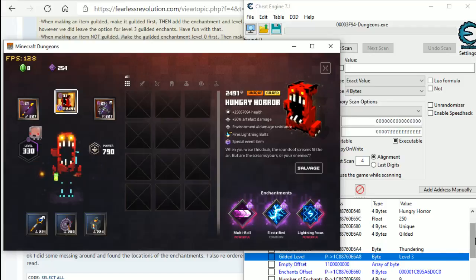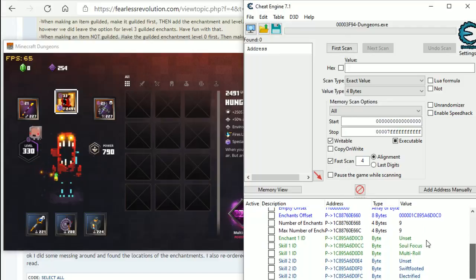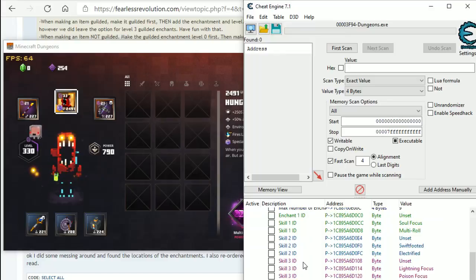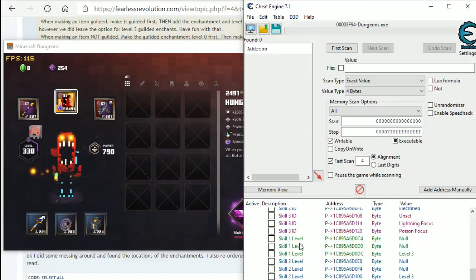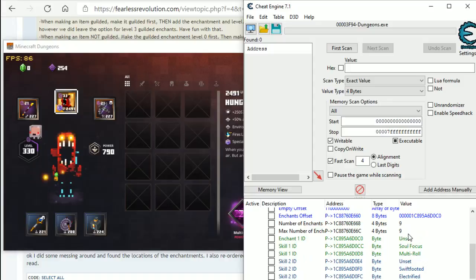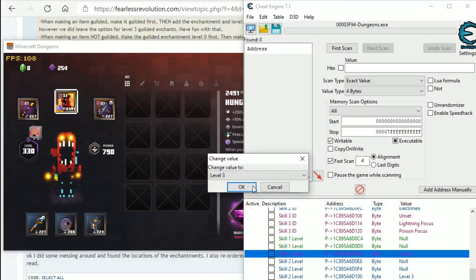So, this is the list of enchantments. You have enchantment IDs 1 here, 2 here, 3 here, and then there's subsequent levels. So, depending on which one you want, it depends on which one you set as level 3.